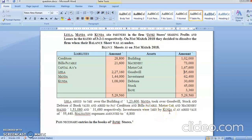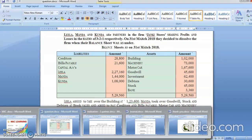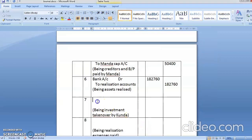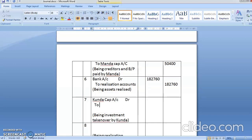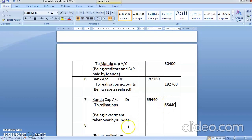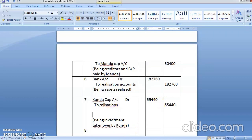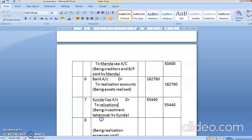Investment was taken away by Kunda at the agreed value of 55,440. When a partner takes away an asset, the entry is capital account debit to realization account. So: Kunda capital account debit to realization account, 55,440. Narration: being investment taken over by Kunda.